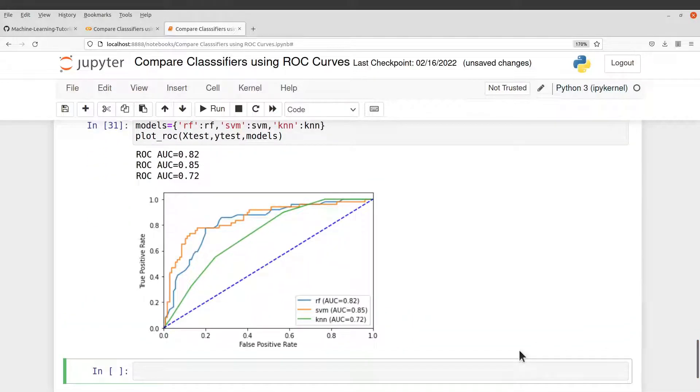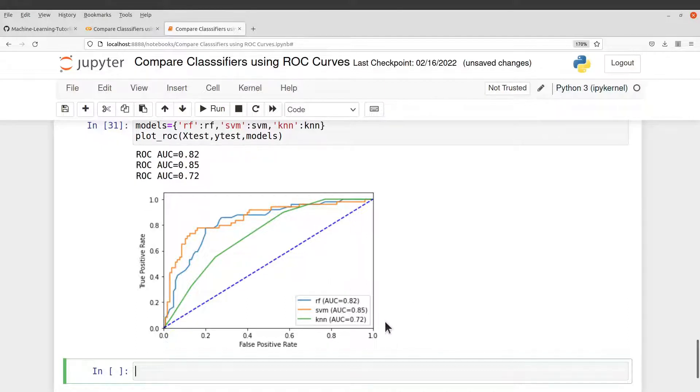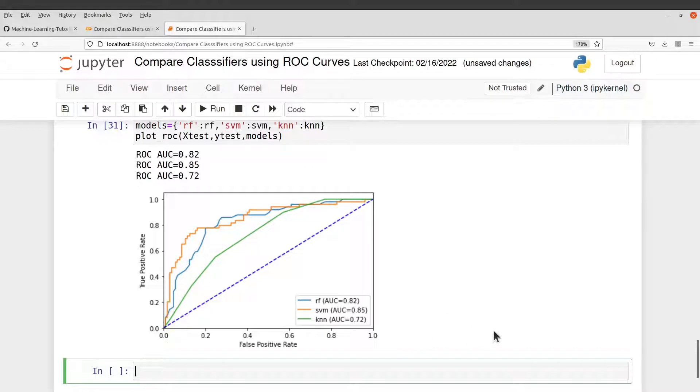So now it becomes easy to compare. So we have different color codes for each of the classifiers. So we have RF, which is random forest, SVM and then KNN.